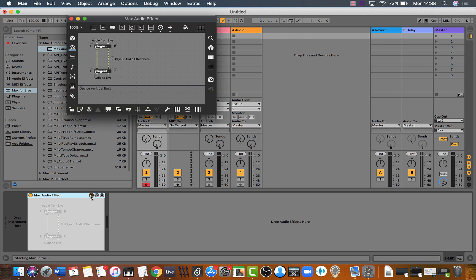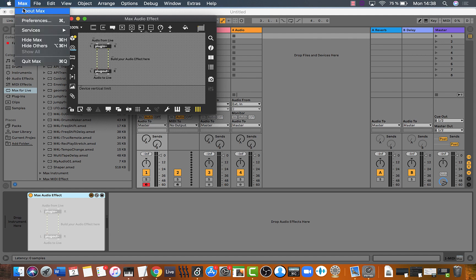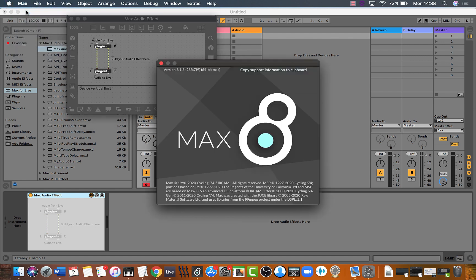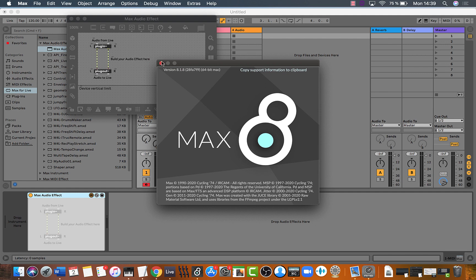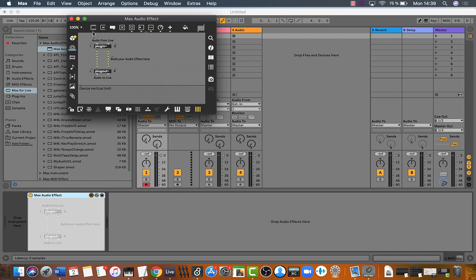There we go. Max is updated. It's verified by Max. This is the version you needed. That's it.